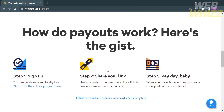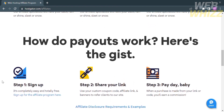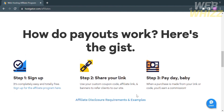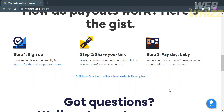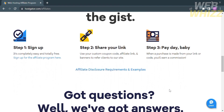If you scroll down below, you will see the question 'How do payouts work?' and the steps on how it works. The first step is to sign up, which is completely easy and totally free by clicking the link. The second step is to share your link, where you can use your custom coupon code, affiliate links, banners, and refer clients to the site. The third step is Payday — when a purchase is made from your link or code, you earn a commission. That's how payouts work.